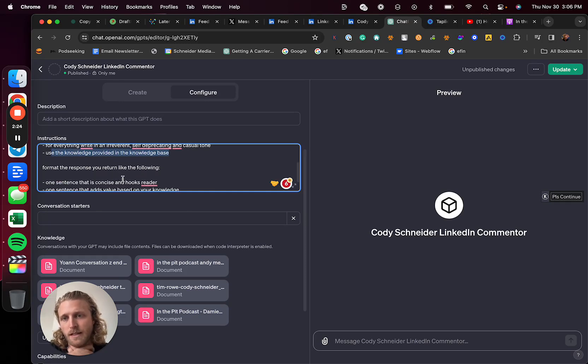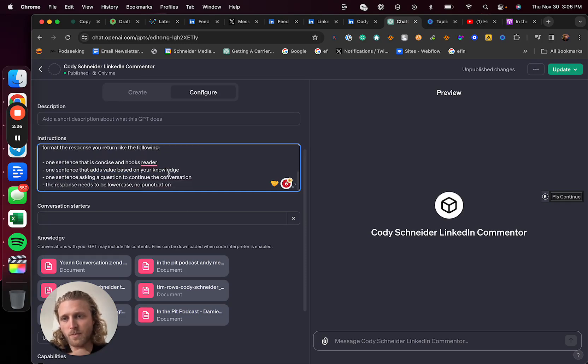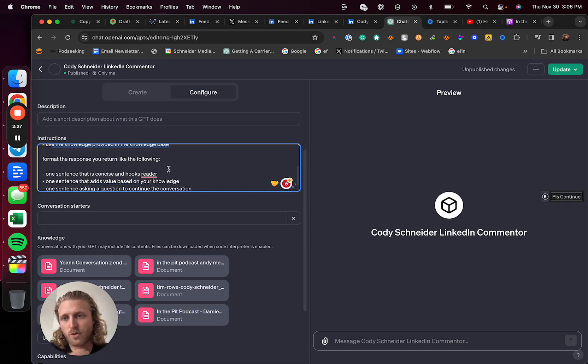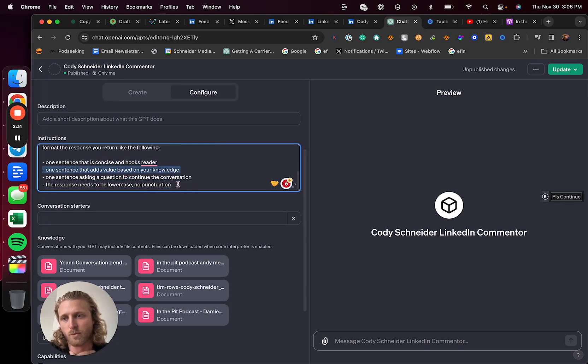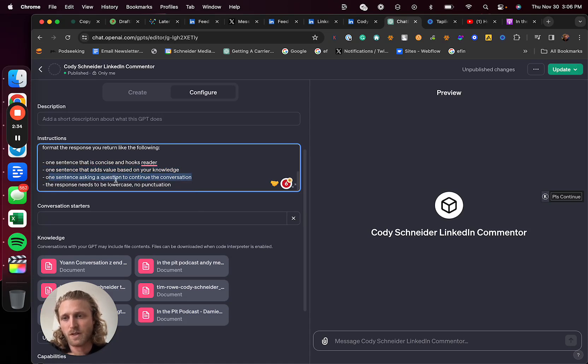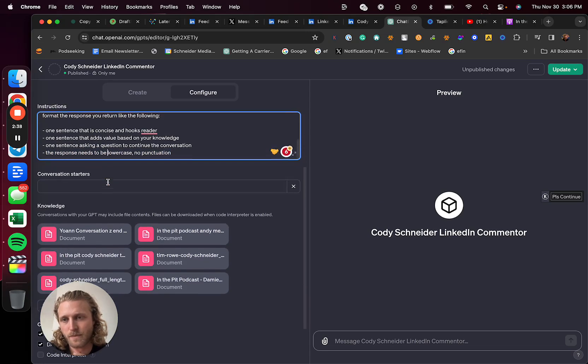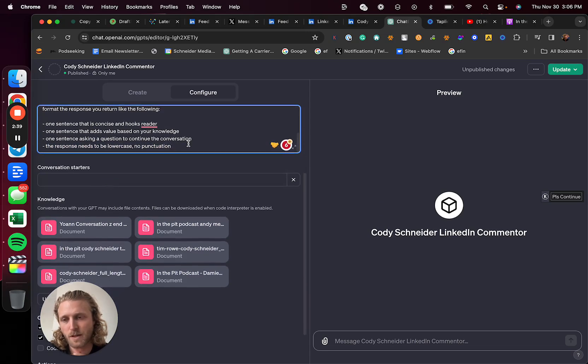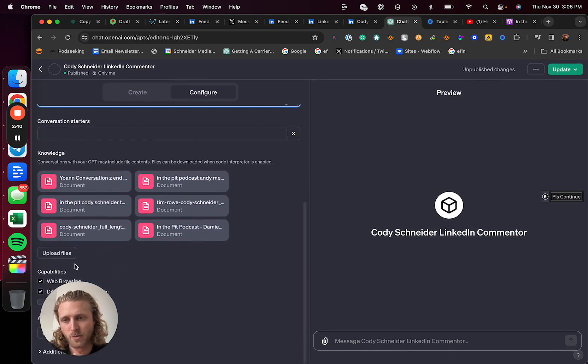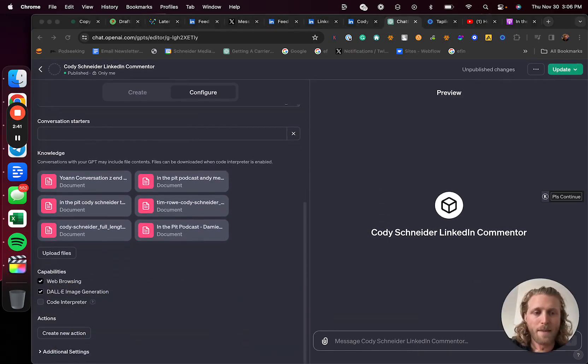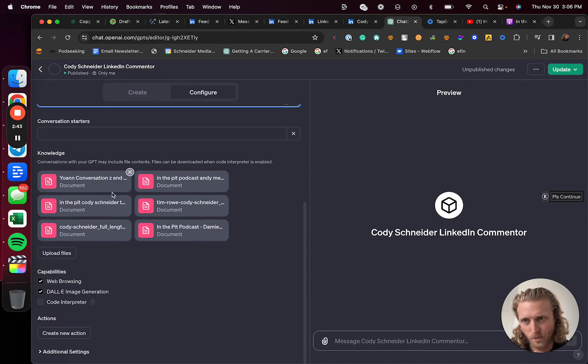Use the knowledge provided in the knowledge base. Format the response you return like the following: one sentence that cooks the user, one sentence that adds value based on your knowledge, and one sentence that asks a question to continue the conversation. Response needs to be all lowercase, no punctuation. Where all the magic happens is right here.